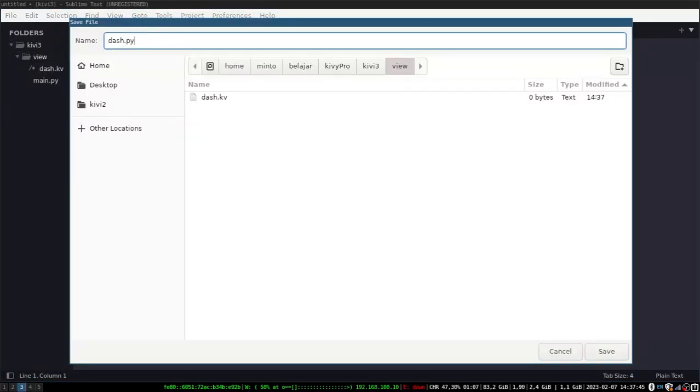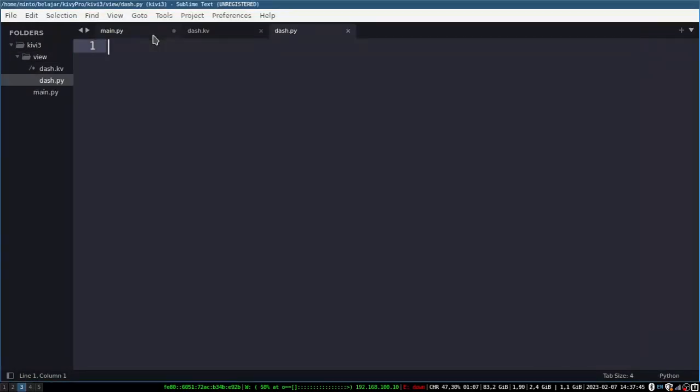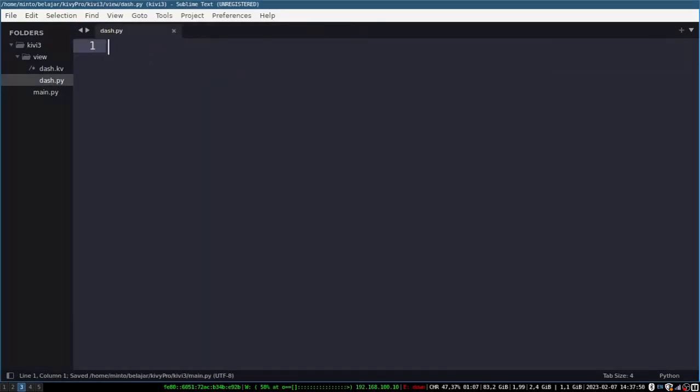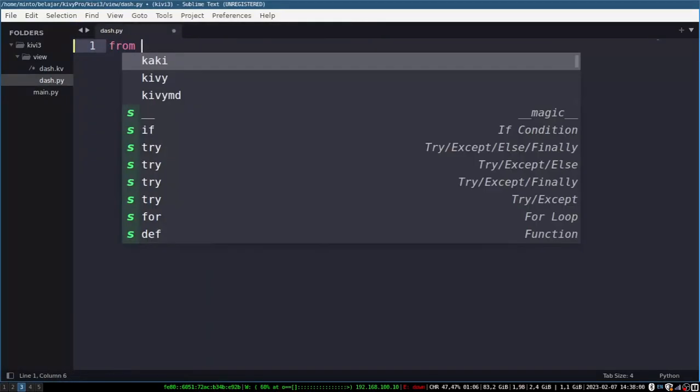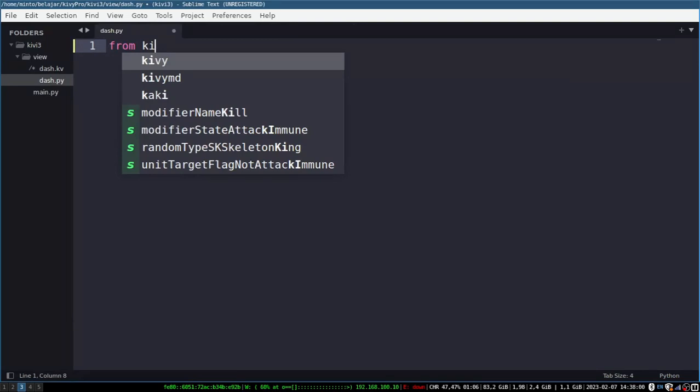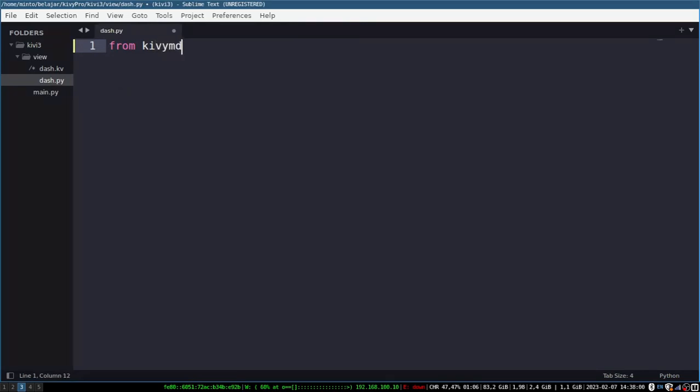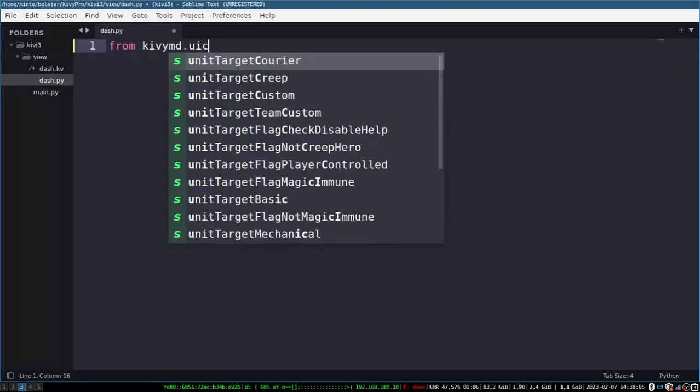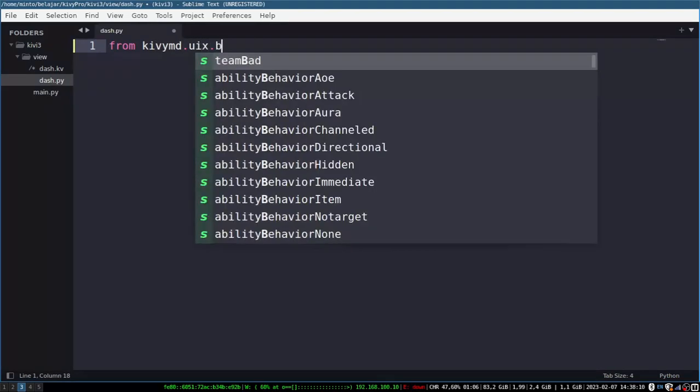I created two files. Namely kv and python. Kv contains page settings such as button widgets, text, input text, upbar and others. So we will design it all in this kv file.